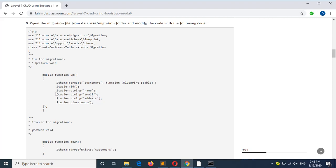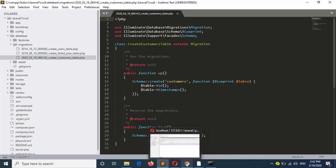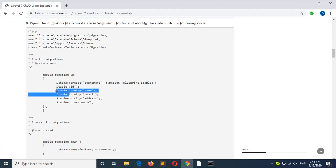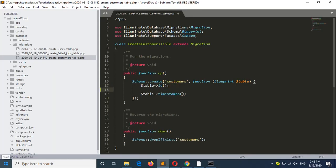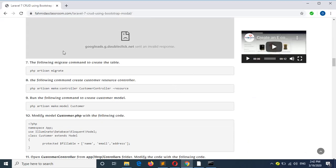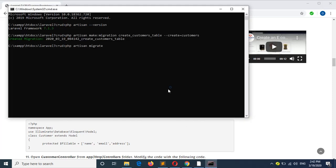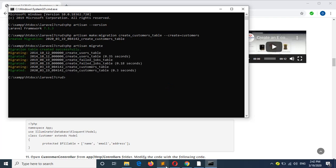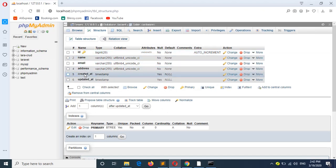The four fields are: ID, name, email, and address. ID and timestamps are already added. So I will add the 3 remaining lines from step 6 — copy these lines and paste them inside the migration file. Now go to step 7 and run the migrate command to create the table in your database. Check the database — the table is created properly. You can see id, name, email, address, and the two timestamp fields.